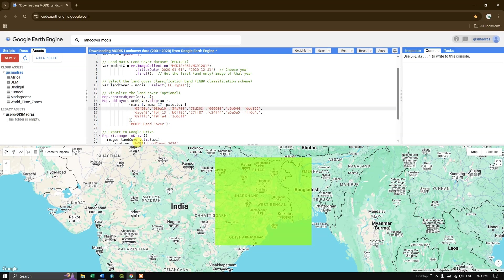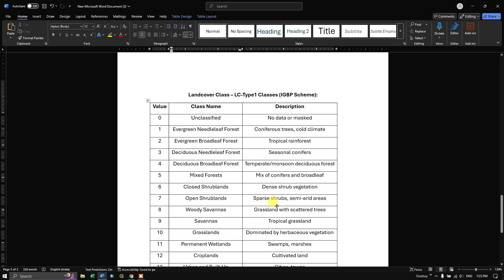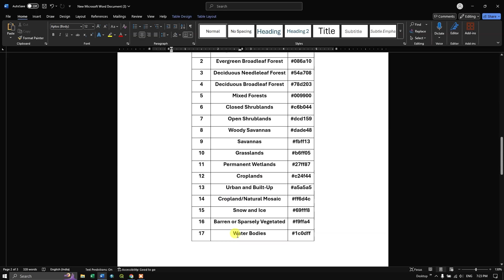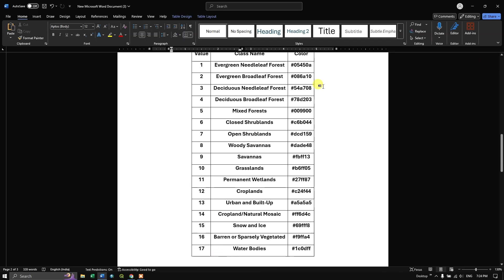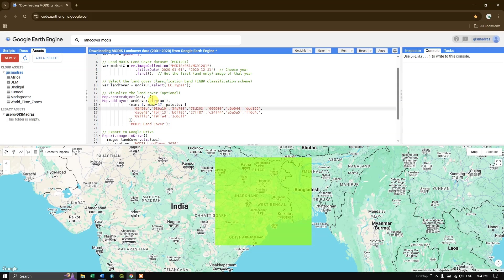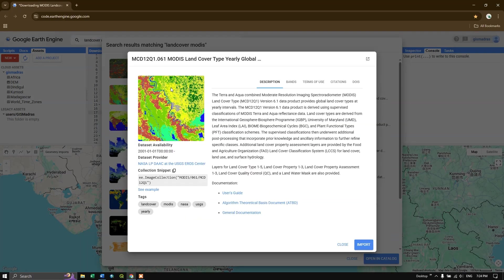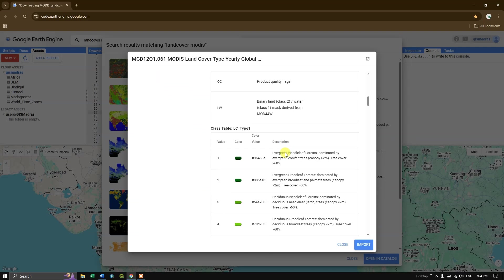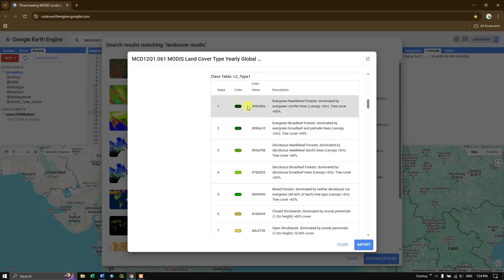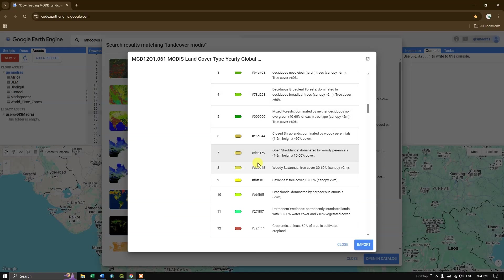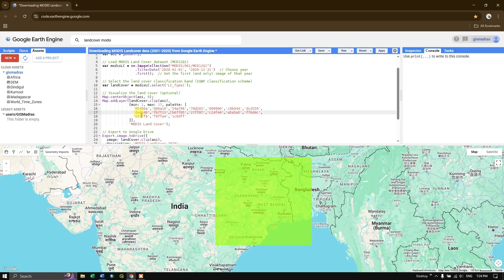LC Type 1 has 17 land cover classes from 1 to 17, so the min and max visualization parameters are set accordingly. I have also defined a color palette with 17 distinct colors matching the official color codes found in the dataset's band description. The layer is named 'MODIS Land Cover'.